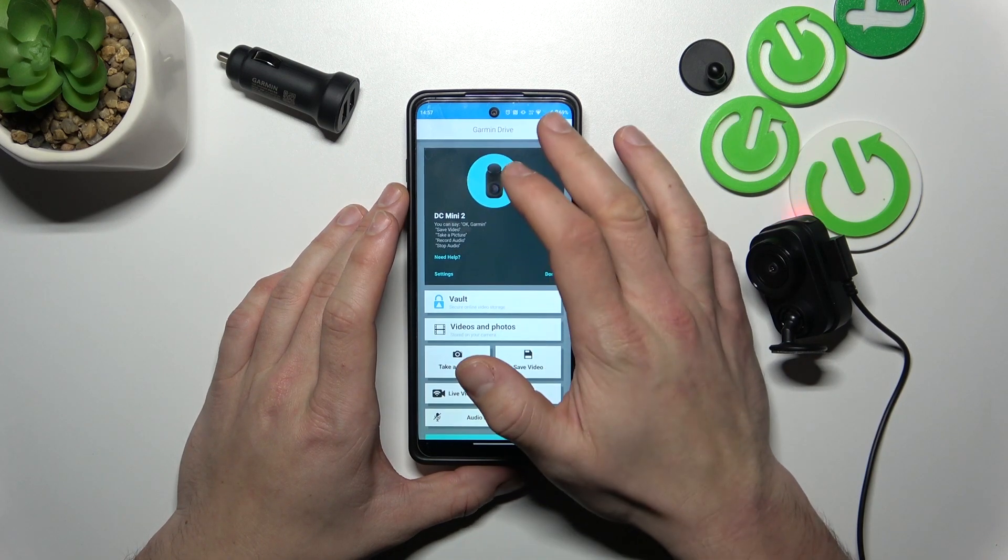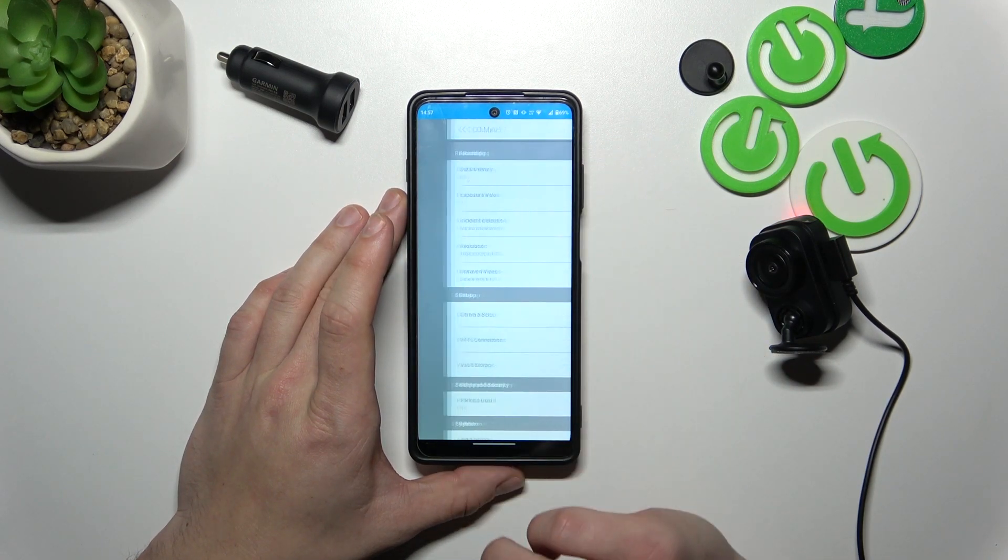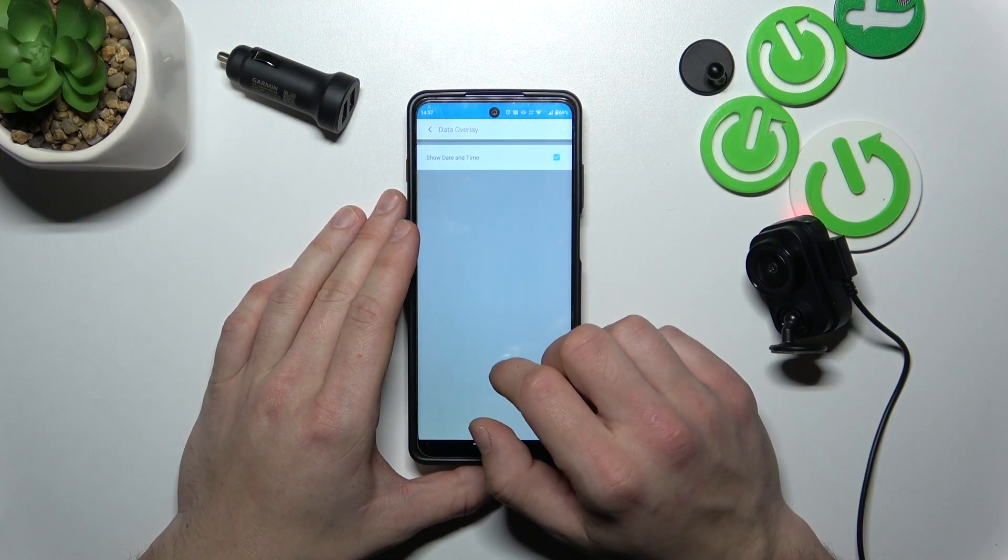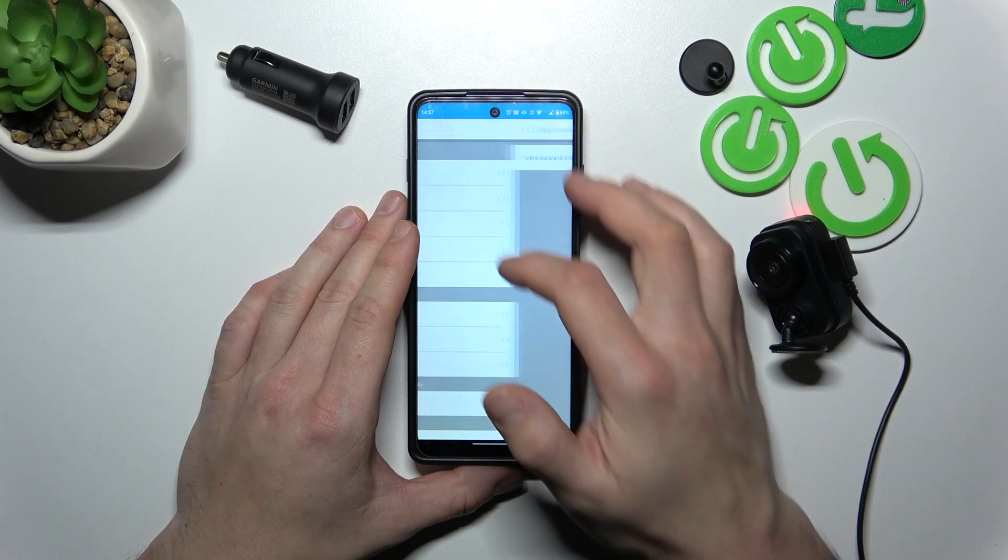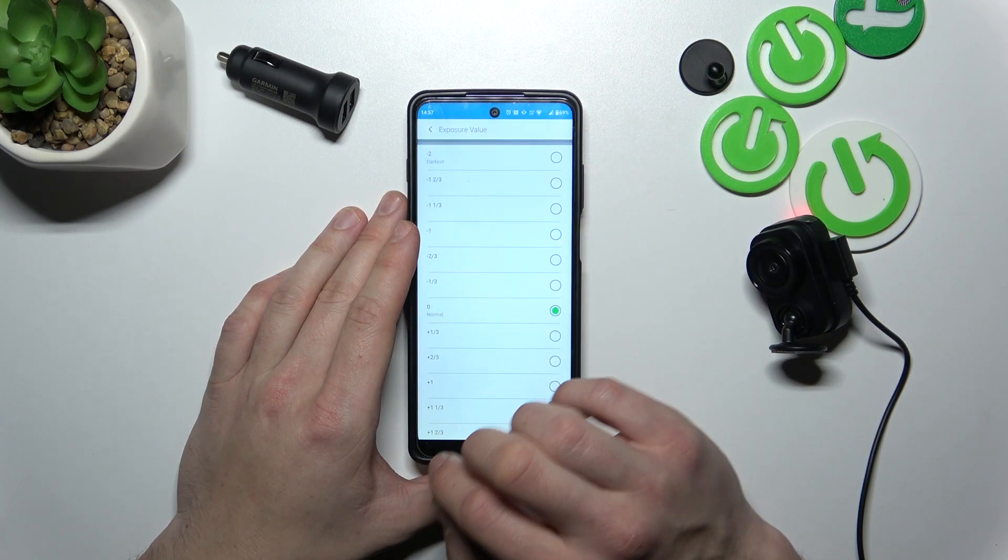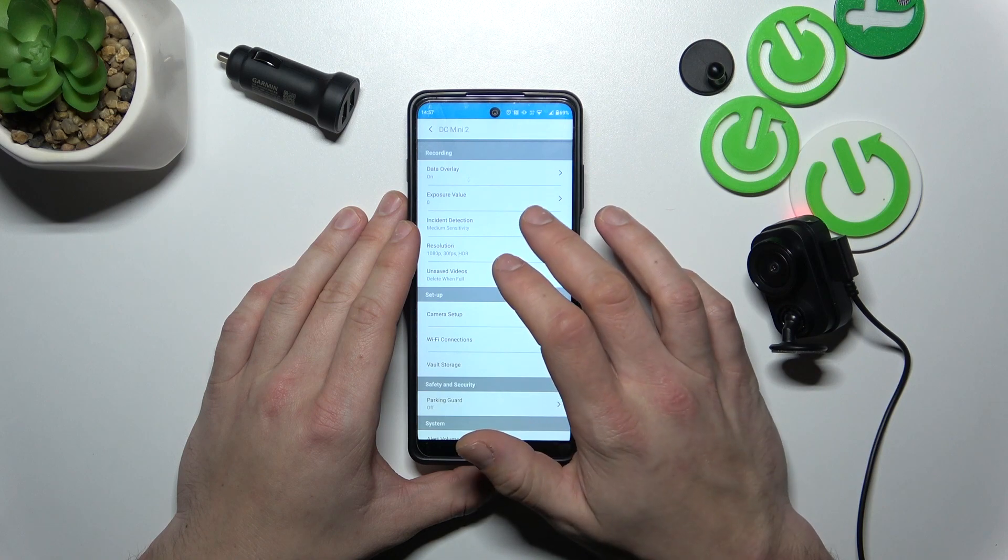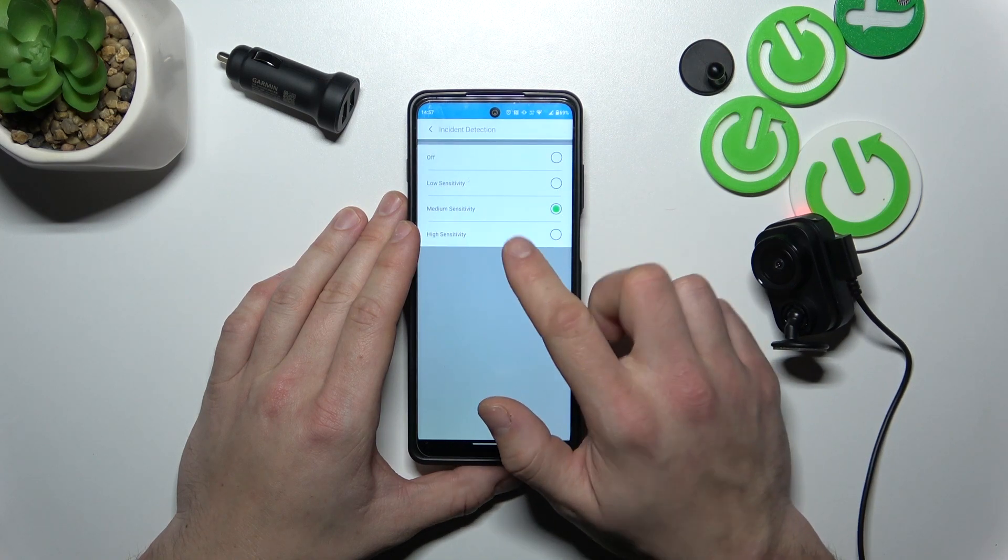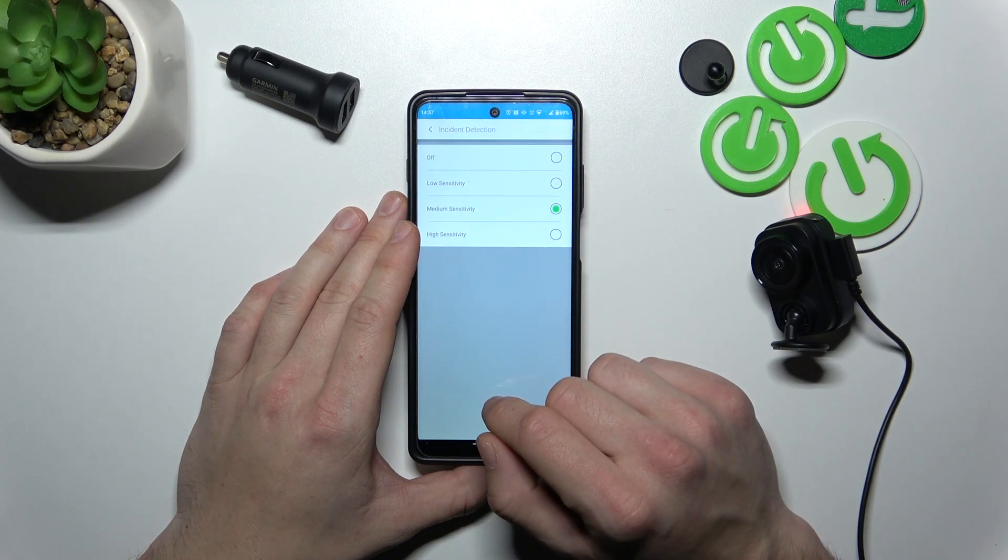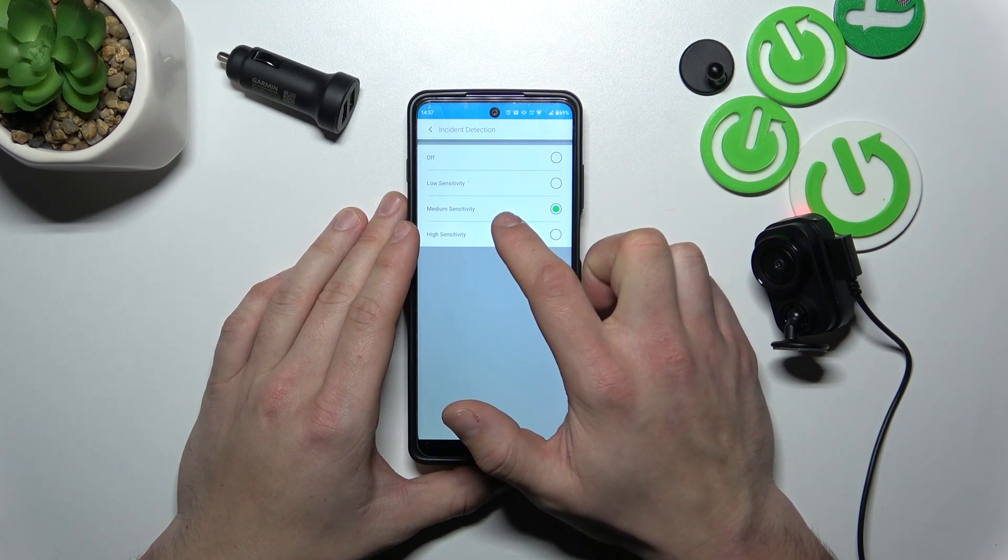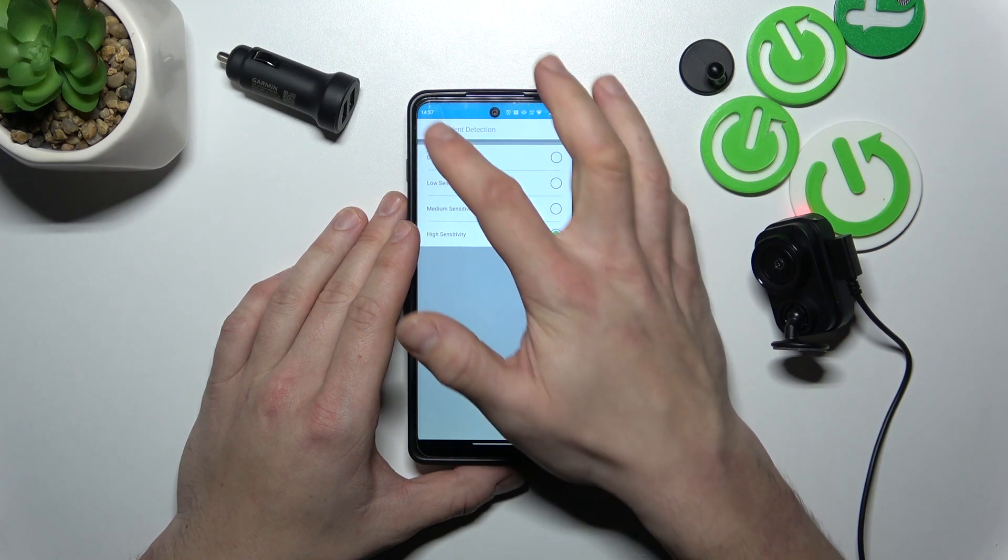If you go to settings you can select your device, enable or disable show date and time, change exposure, manage incident detection between off, low sensitivity, medium sensitivity or high sensitivity.